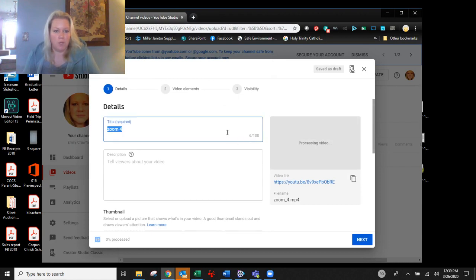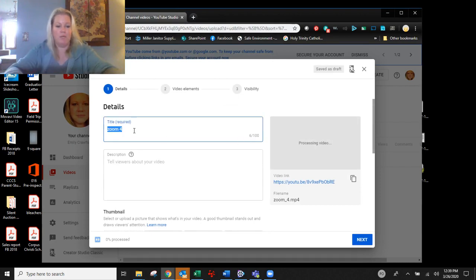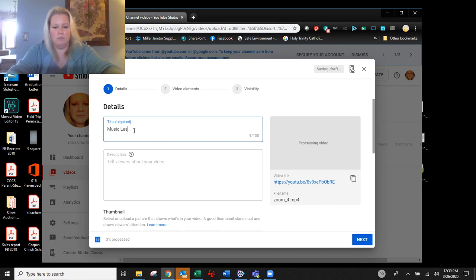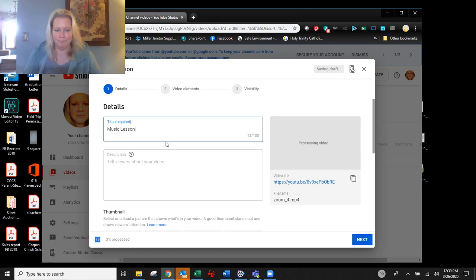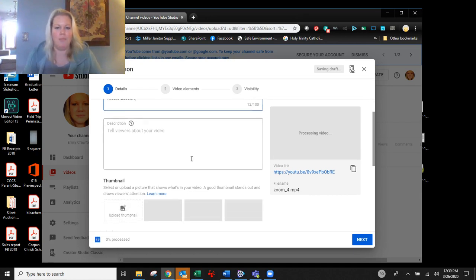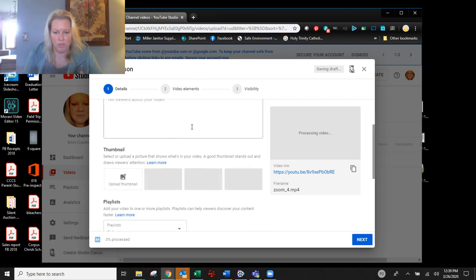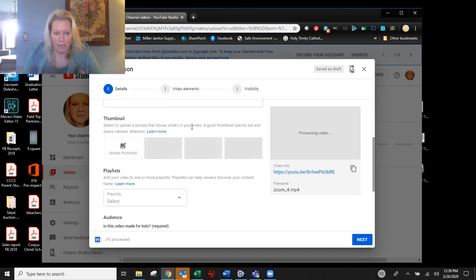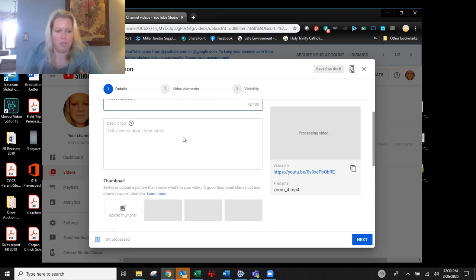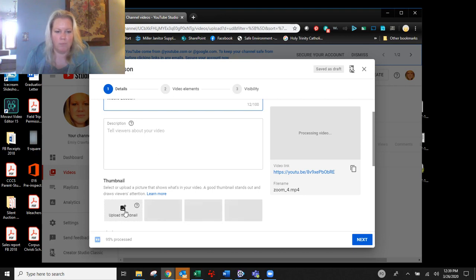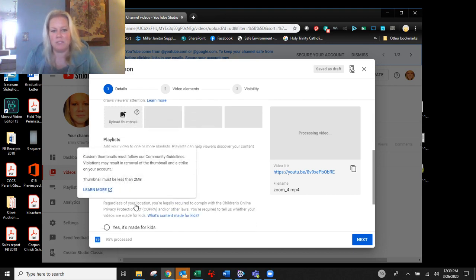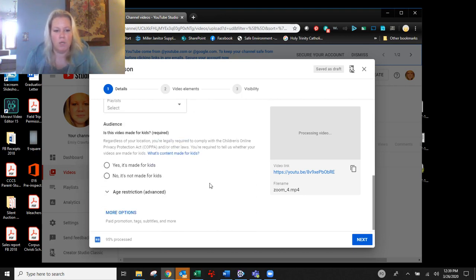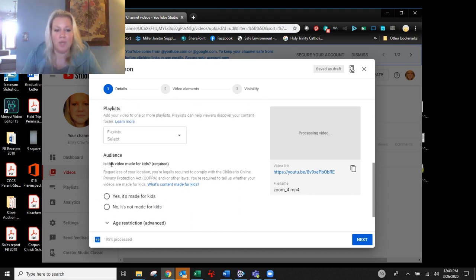It's going to upload onto there. You can change the name of it. So you can say music lesson in Julie's case. And then you're going to go through and you're going to make sure that you've got this the way that you want it to be. You've got your very basics on here. You can upload a thumbnail onto it. It doesn't have to be fancy, you guys. It can be super simple.